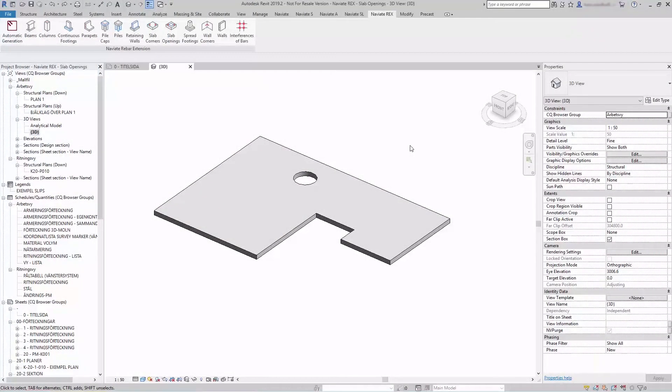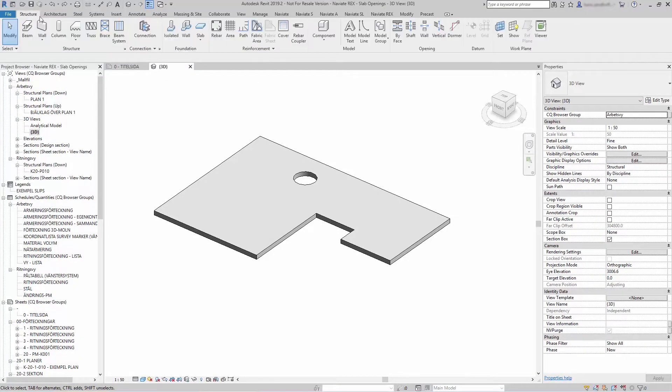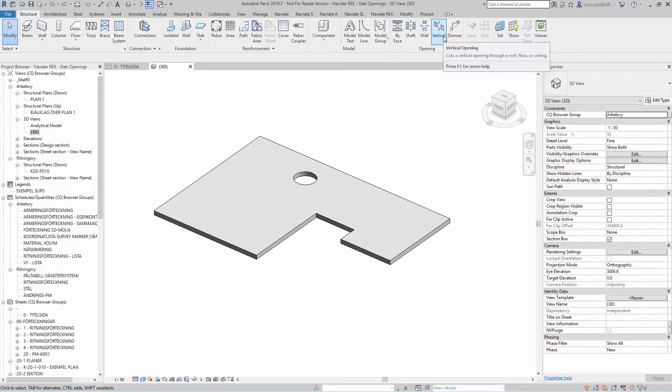In NaviTricks you can reinforce slab openings. The type of opening you can reinforce is the structure and vertical opening.